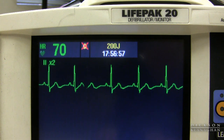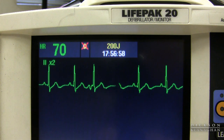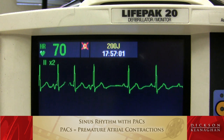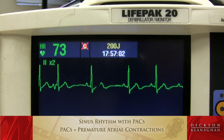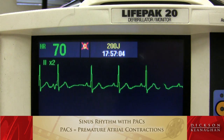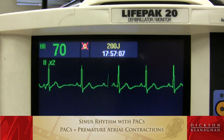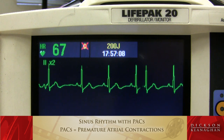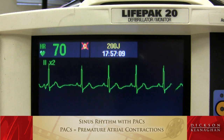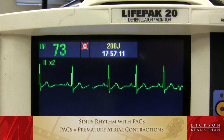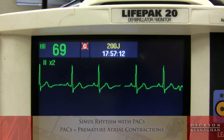Here is sinus rhythm with PACs. It's an ectopic firing in the atrium that causes an irregular rhythm to occur, but usually no symptoms. PACs.